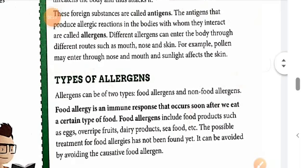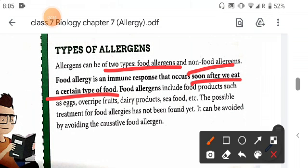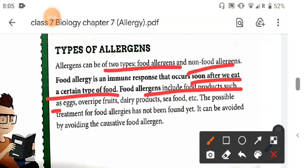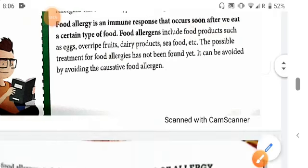There are various types of allergens — food allergens and non-food allergens. Food allergy is an immune response that occurs soon after we eat a certain type of food. Food allergens include food products such as eggs, overripe fruits, dairy products, seafood, etc. No possible treatment for food allergies has been found yet, and it can be avoided by avoiding the causative food allergens.